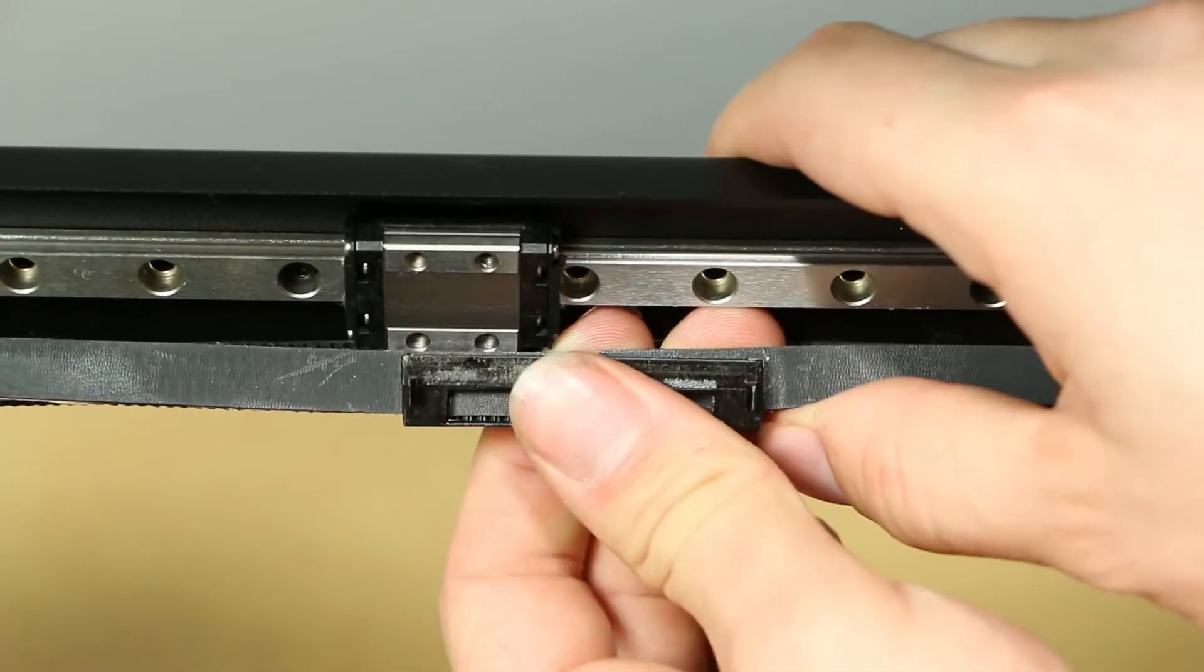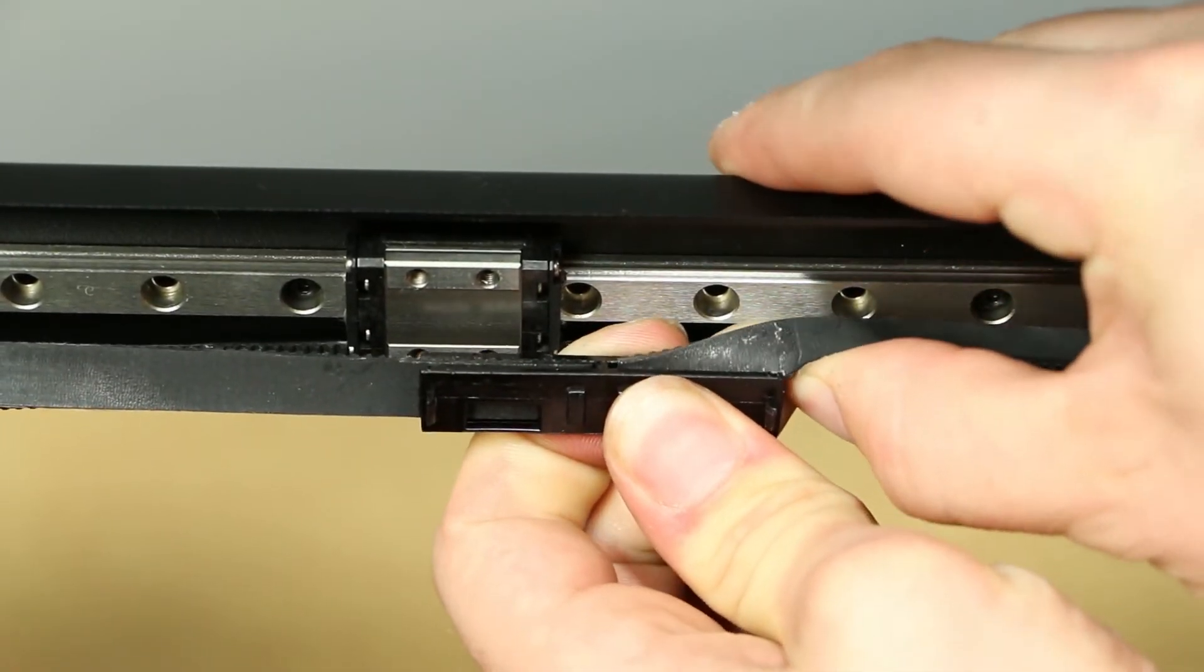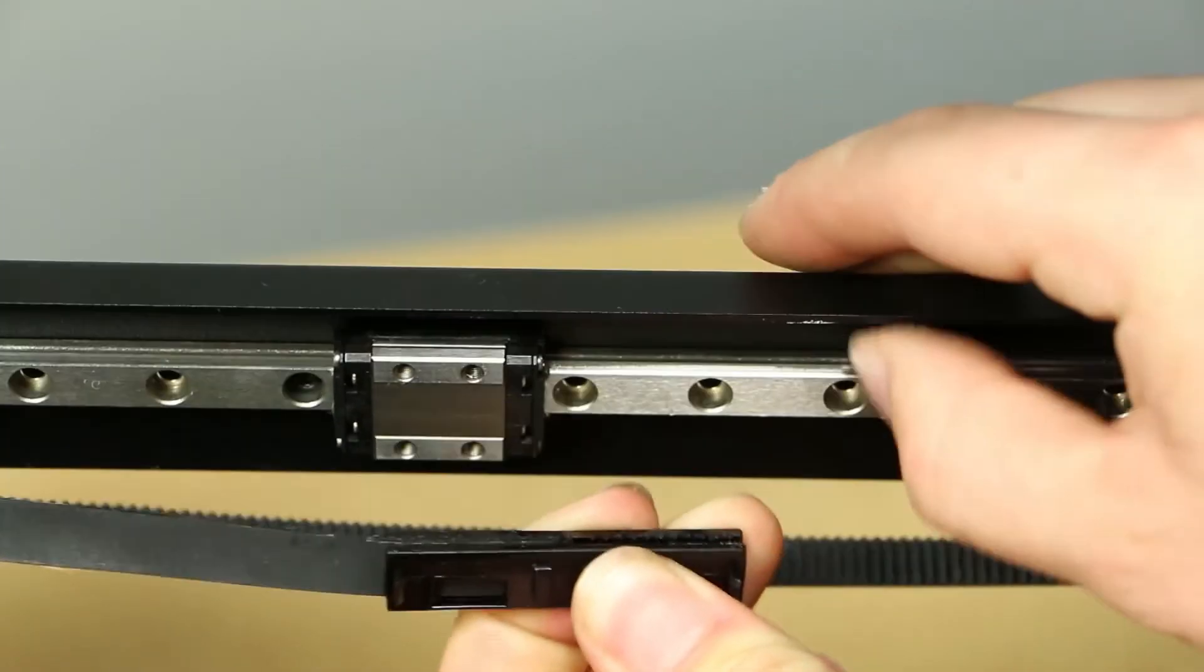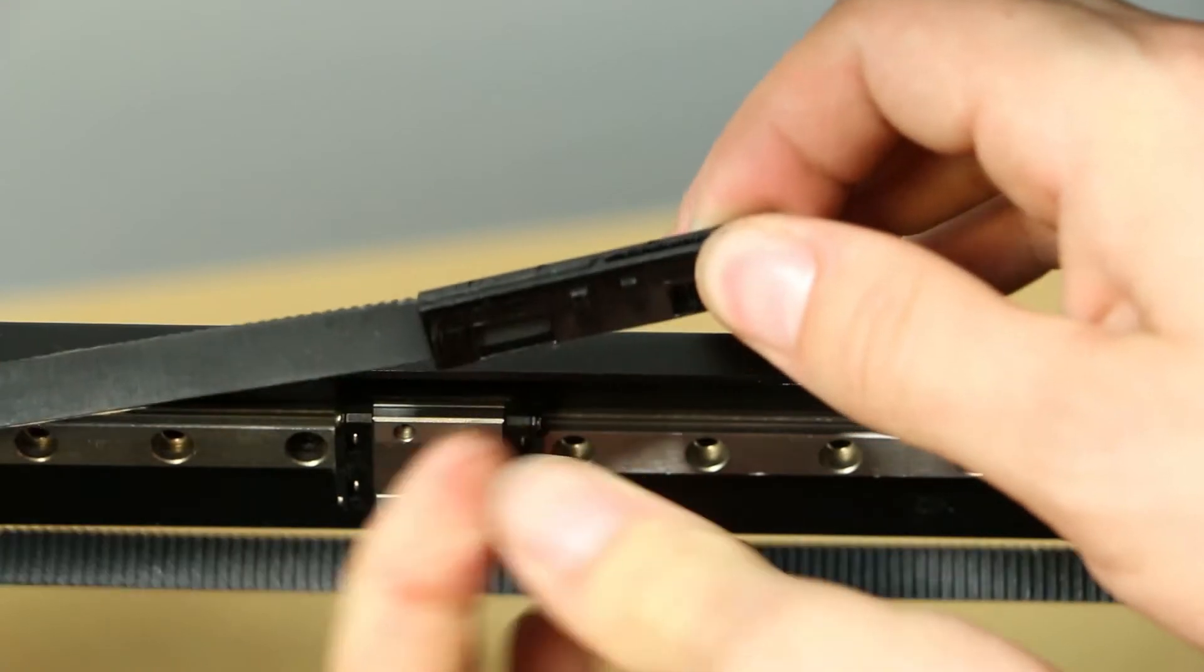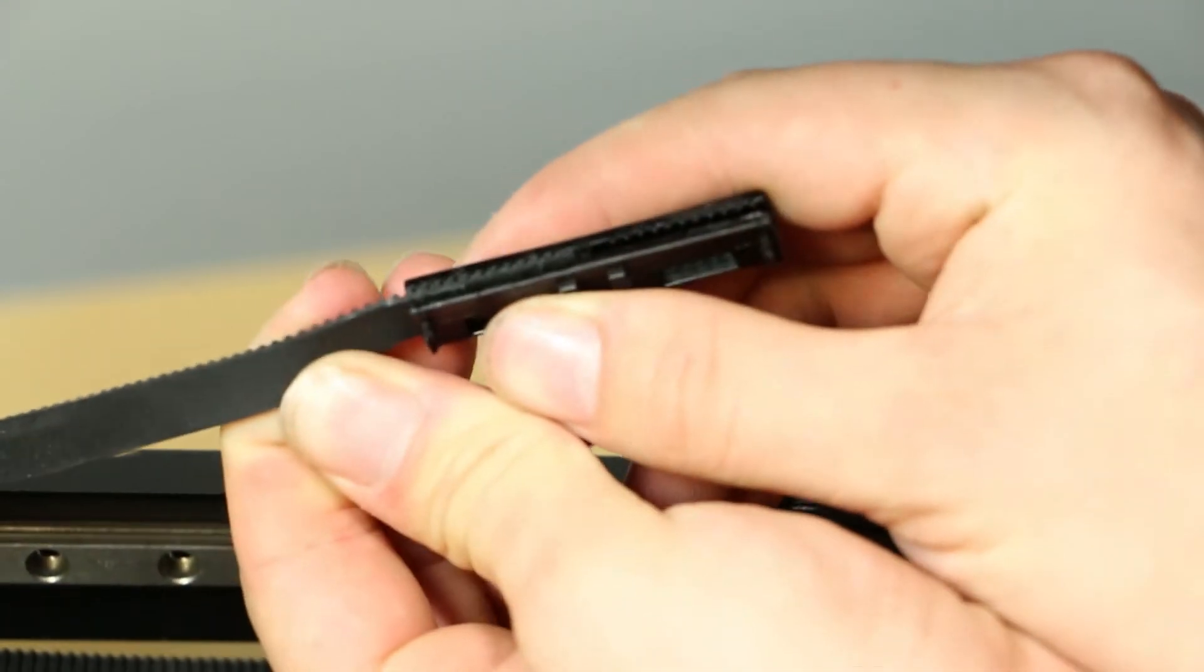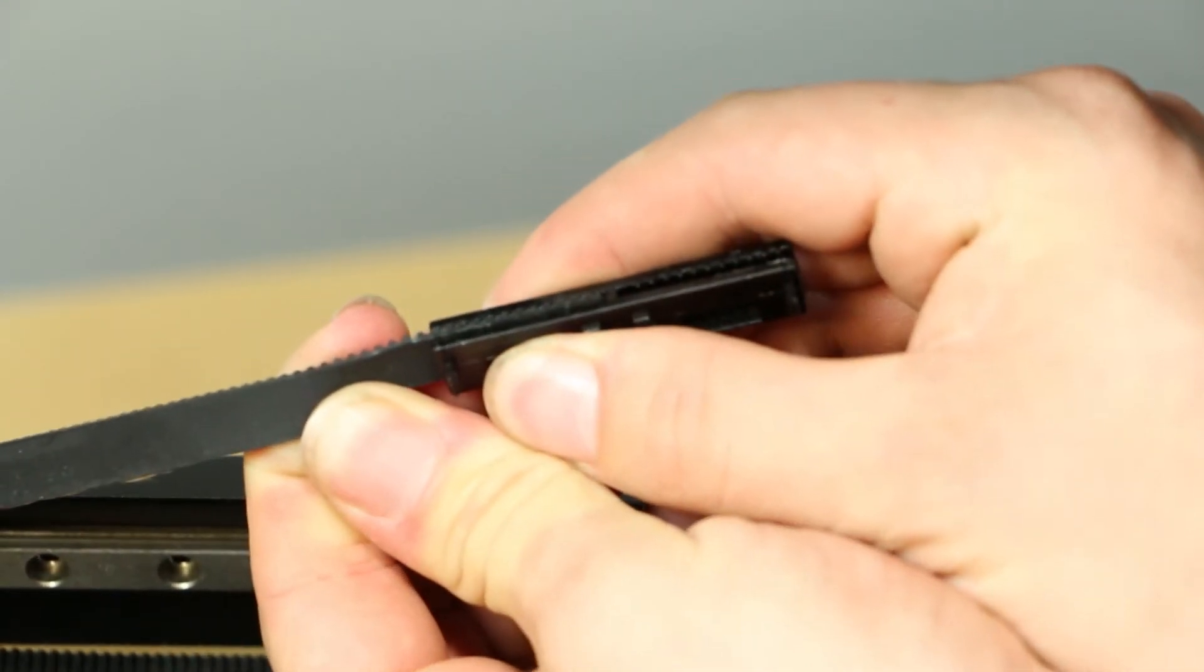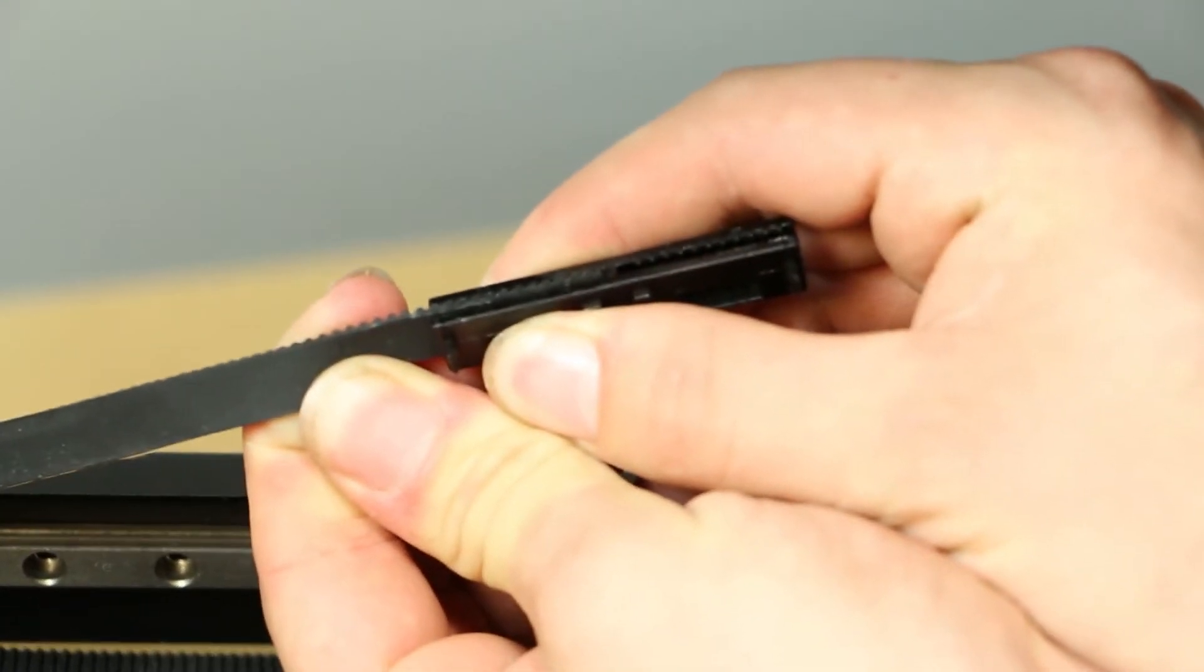If yours is glued in, we recommend using a hairdryer or heat gun on the low setting to warm up the clip and the glue in order for it to release. This will ensure that the belt itself does not tear.